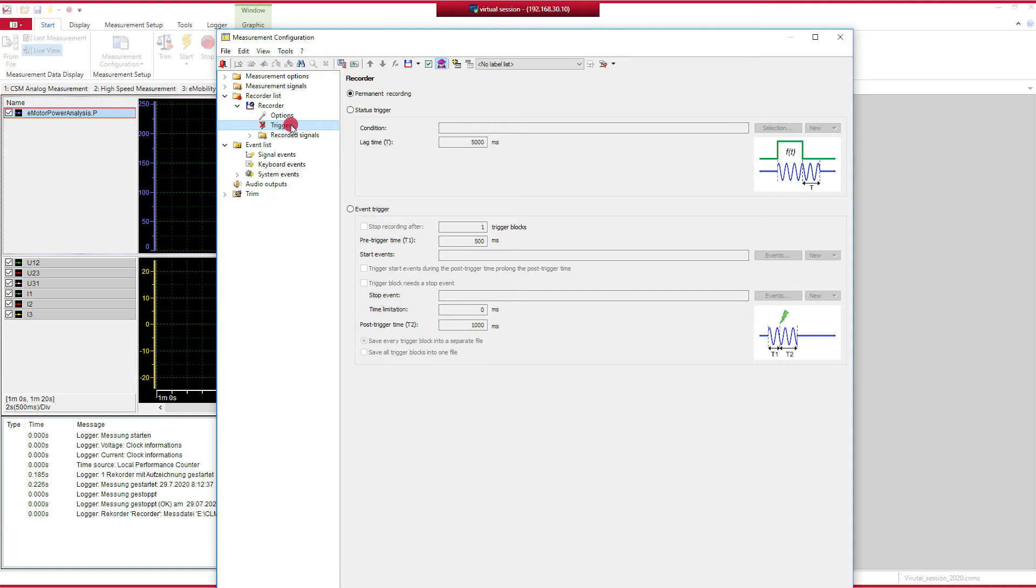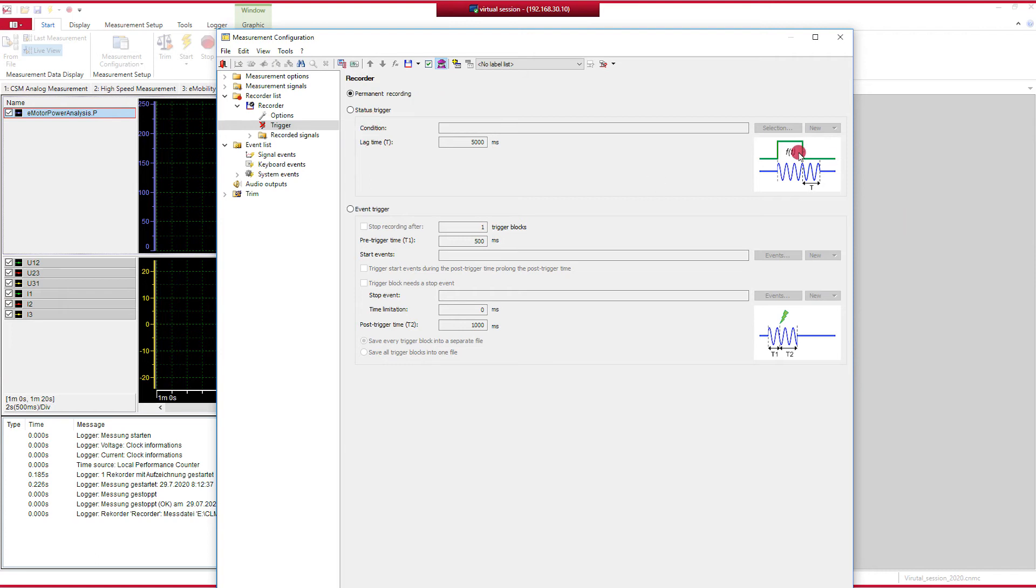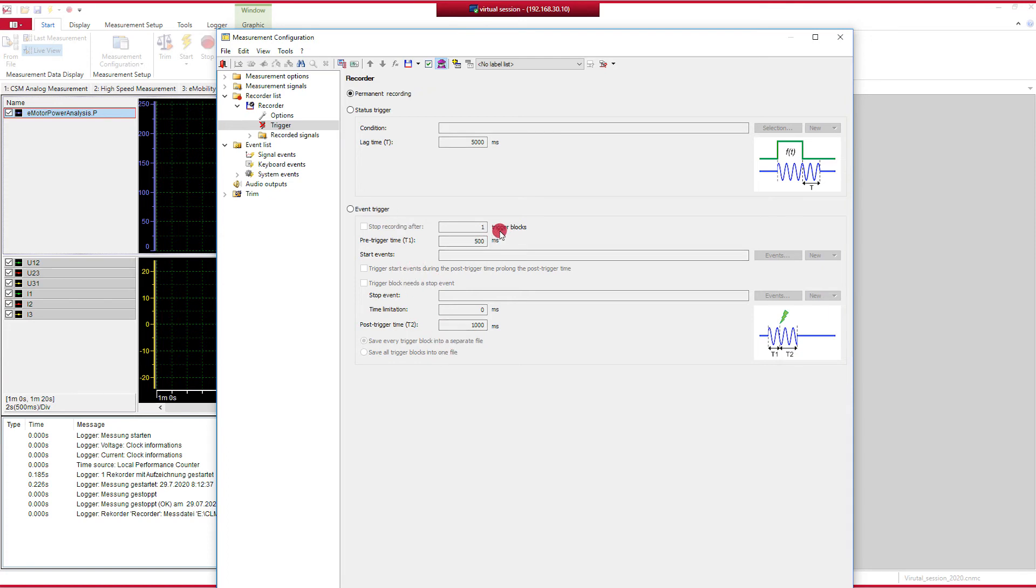To do so, we switch to the tab Start and open the measurement configuration in the section recorder because setting a trigger in the Vector world is a feature of the recorder settings. And vMeasureExpert supports or vMeasureLog supports two different types of triggers. The one is called the status trigger, or as long as a status is fulfilled, a condition is fulfilled, with a lag time afterwards, shown here. And the other one is an event trigger where we can define an event and define a pre- and a post-trigger time and how many times it should be recorded with this event.